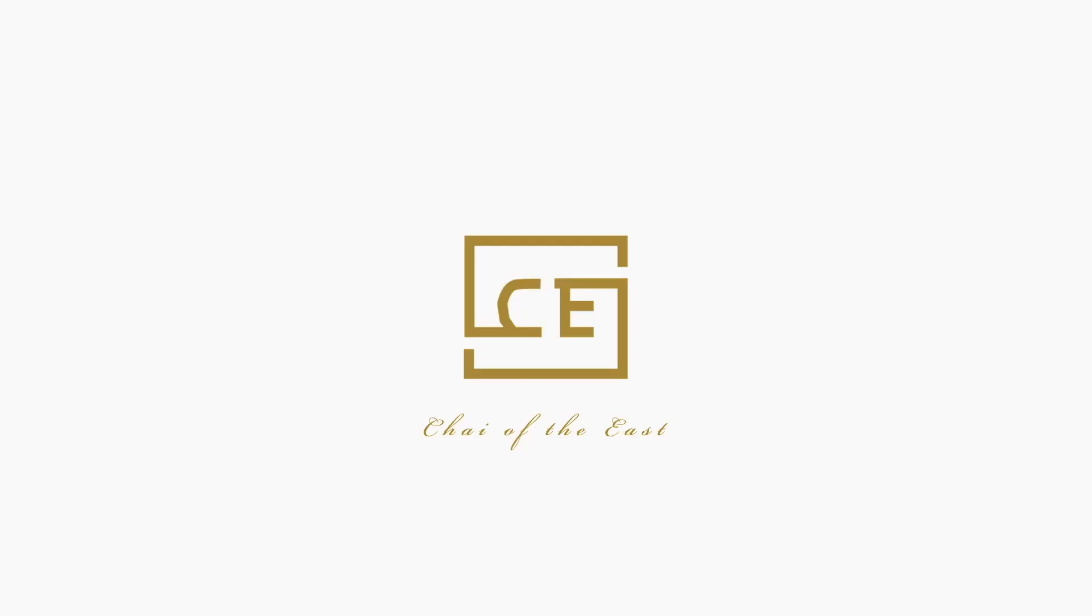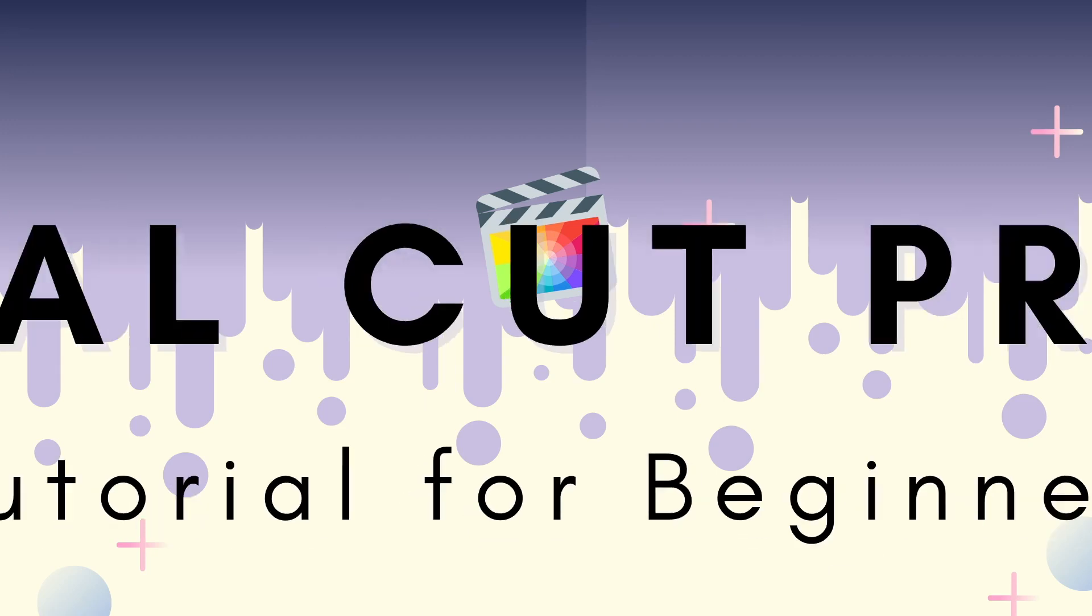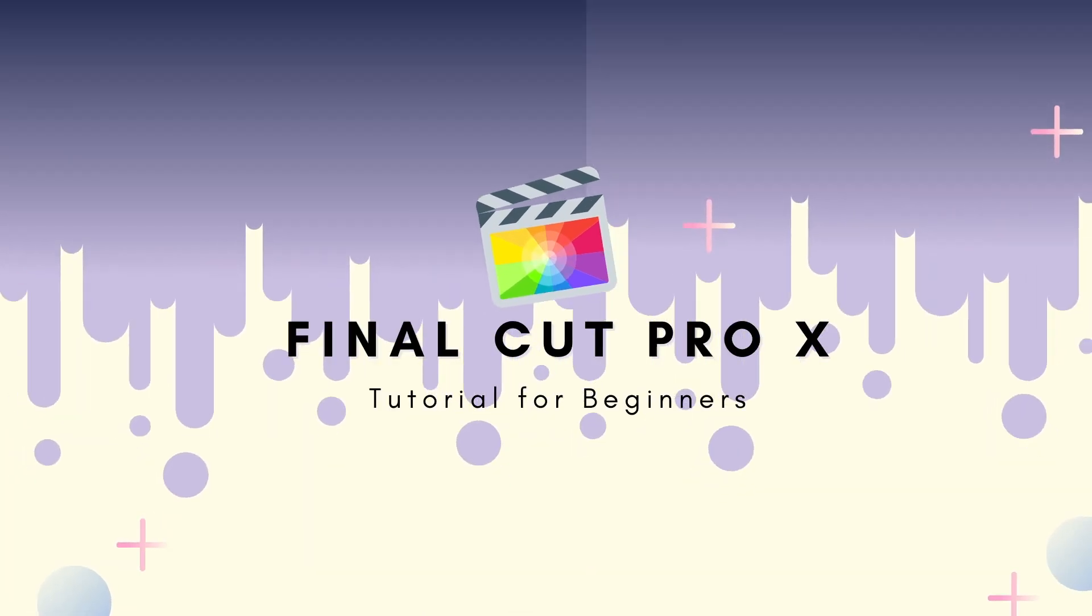Hello everyone! This is Chai of the East and welcome back to my channel. In today's video, I will be showing you how to edit your videos in Final Cut Pro. Without further ado, let's get started.